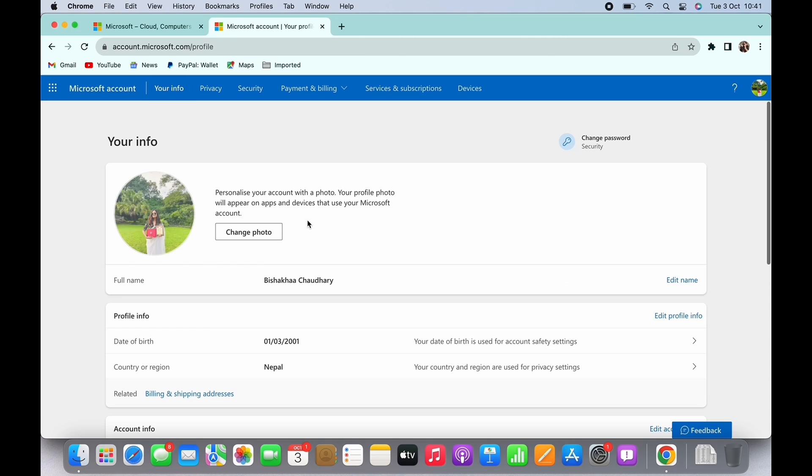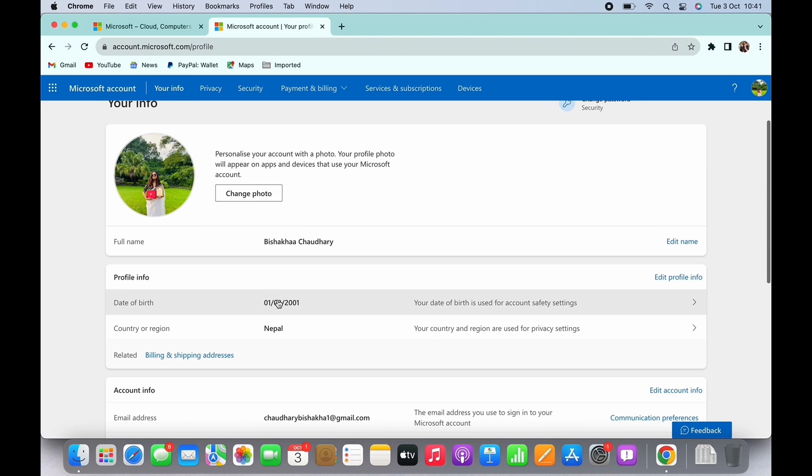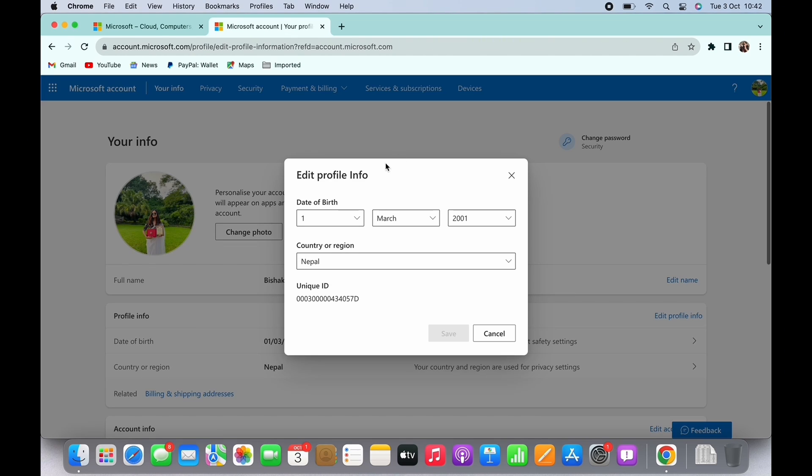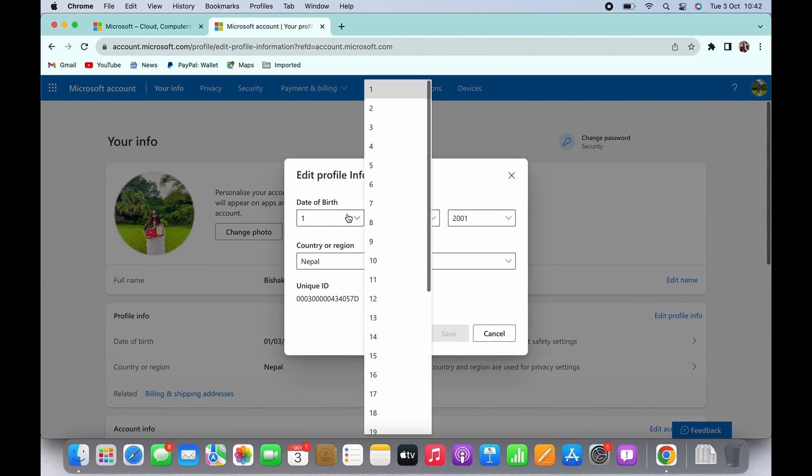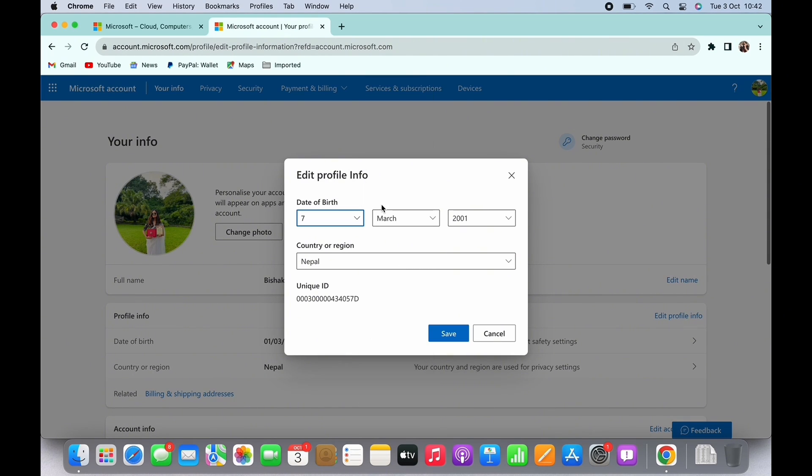You will now see your date of birth too. Tap on the Edit Profile Info option, and now you will be able to change your date of birth. Go ahead and change your date of birth and hit the Save button.